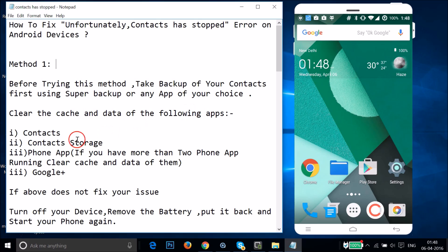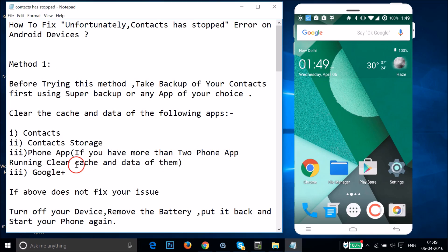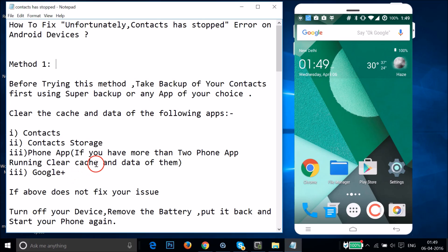After taking the backup, you need to clear the cache and data of the following apps: Contacts, Contacts Storage, and the Phone app. If you have more than one Phone app running you need to clear cache and data for both. Also clear data for Google+ if you have it.